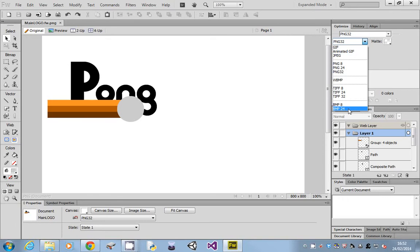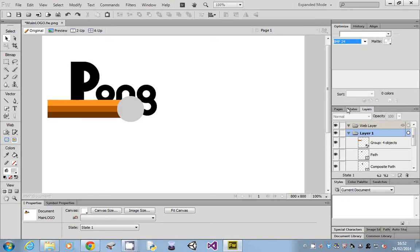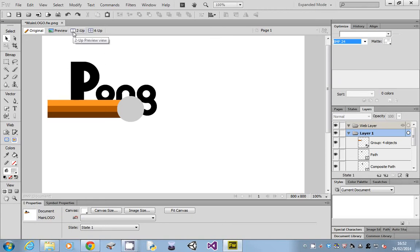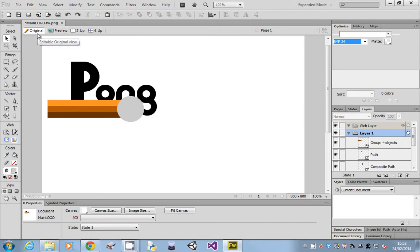Now there's a tool that isn't very obvious. On the top of our image, we've got some little buttons. We've got Original, which is what we're editing with, and then we've got Preview, Two Up, and Four Up. We're going to select the Two Up.